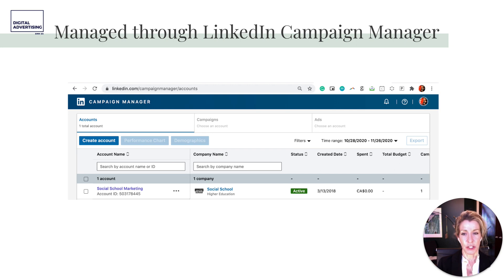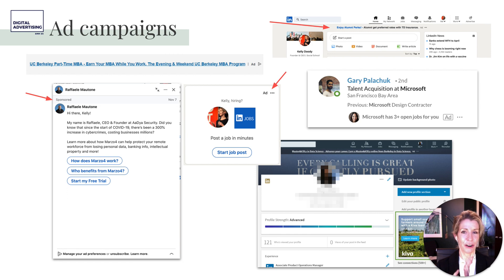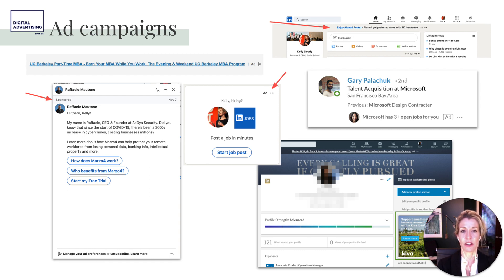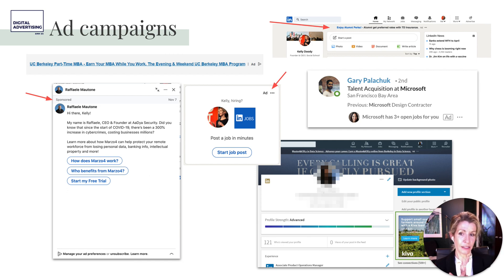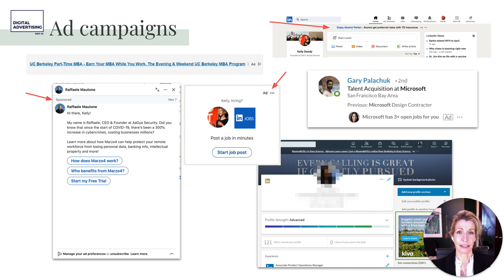Set up your LinkedIn ad account at business.linkedin.com — similarly to Facebook — create your audiences and decide whether to boost posts or create ad campaigns. There's a lot of opportunity for ad campaigns too. If you look around LinkedIn, you'll be blown away by how many ad placements exist: sidebar ads, top banner ads, in-feed ads, in-message ads, article ads — so many different places to reach people with paid content.